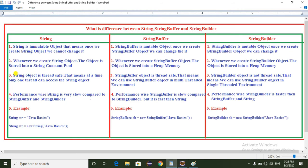Coming to the third point: a String object is thread-safe, meaning at a time only one thread can access the String object. In the case of StringBuffer, it is also thread-safe, meaning we can use the StringBuffer object in a multi-threaded environment. Even in multi-threaded use, the StringBuffer object allows only one thread to access the data at a time, so we get consistent results.